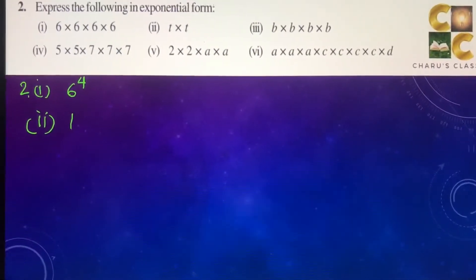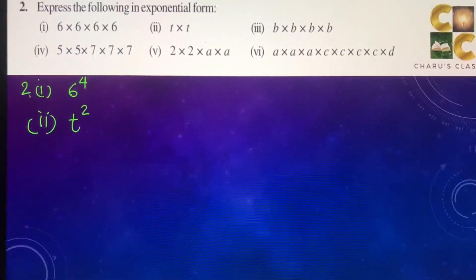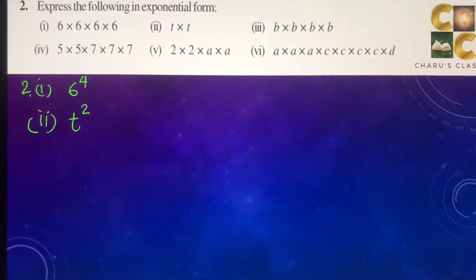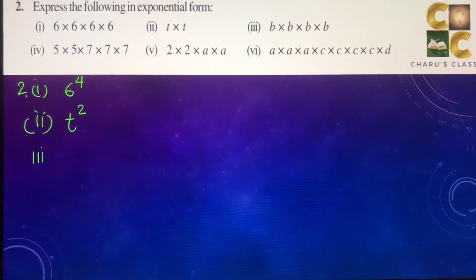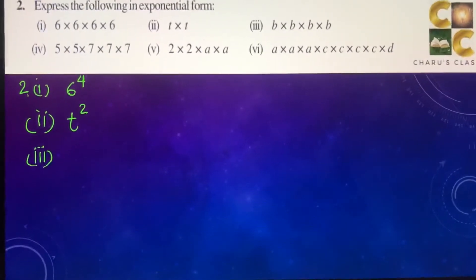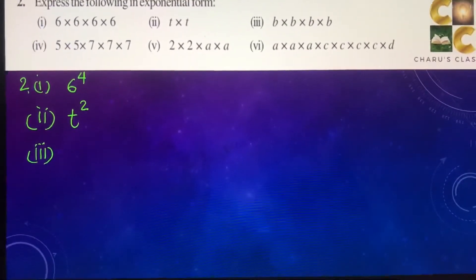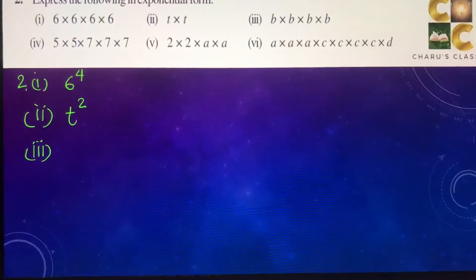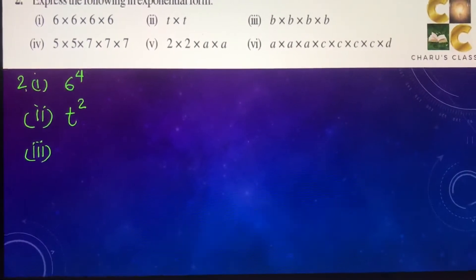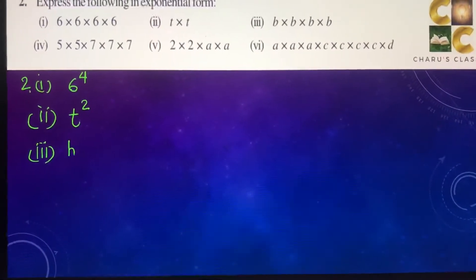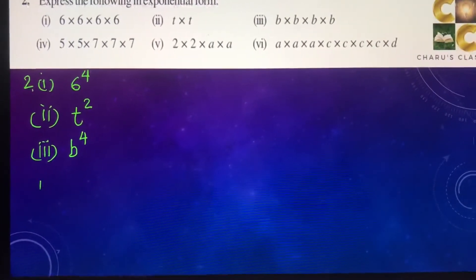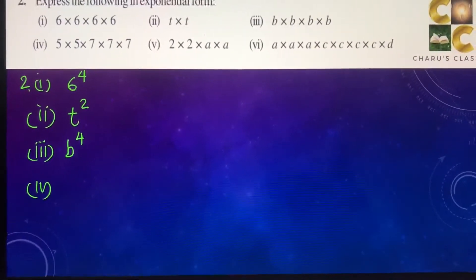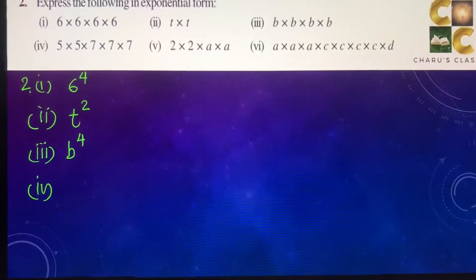Second part: T into T, so this is T square or T to the power 2. Third part: B into B into B into B into B, so that is B to the power 4.